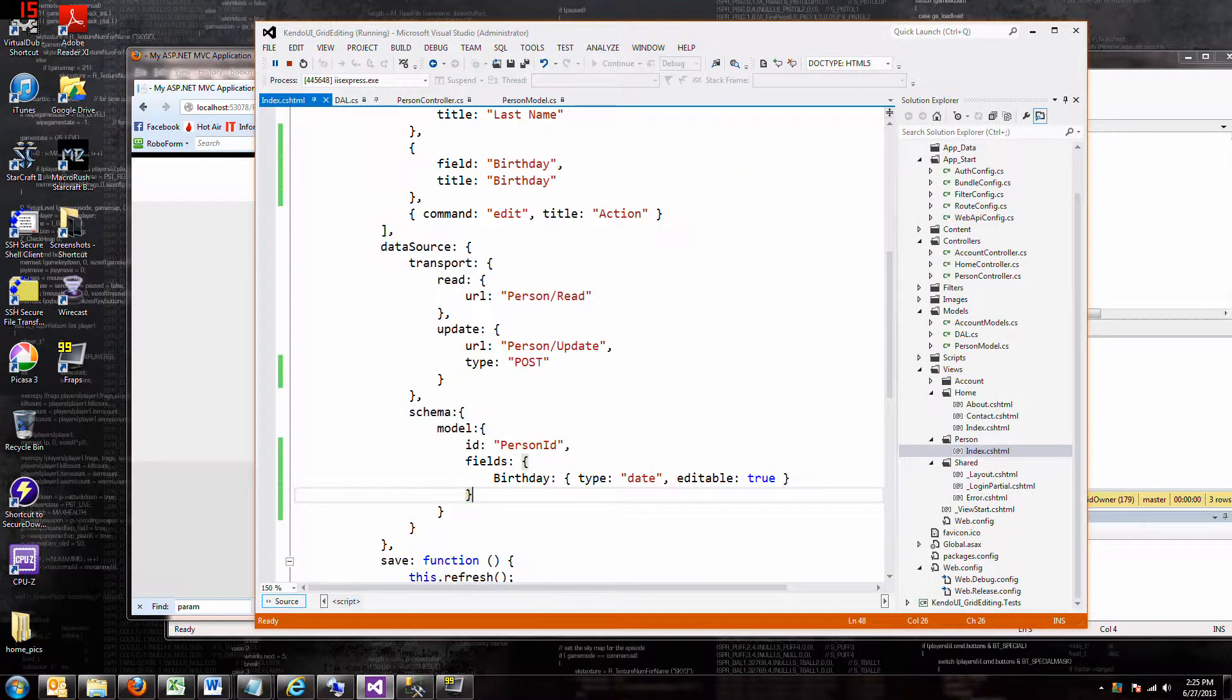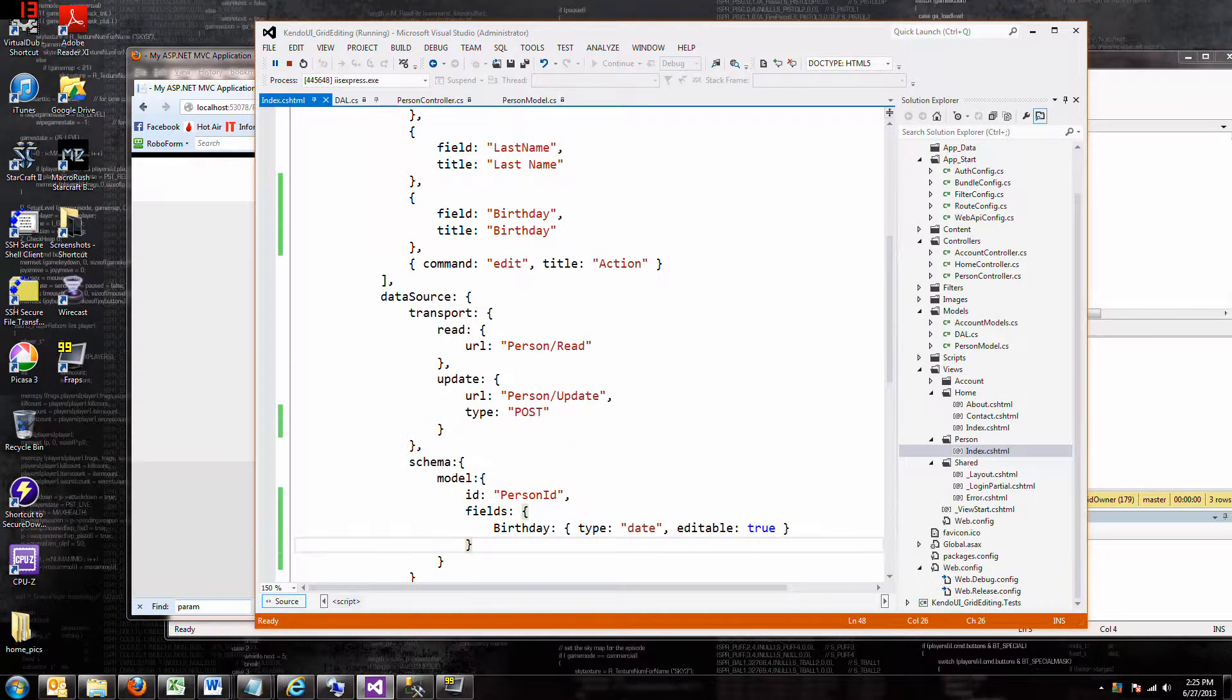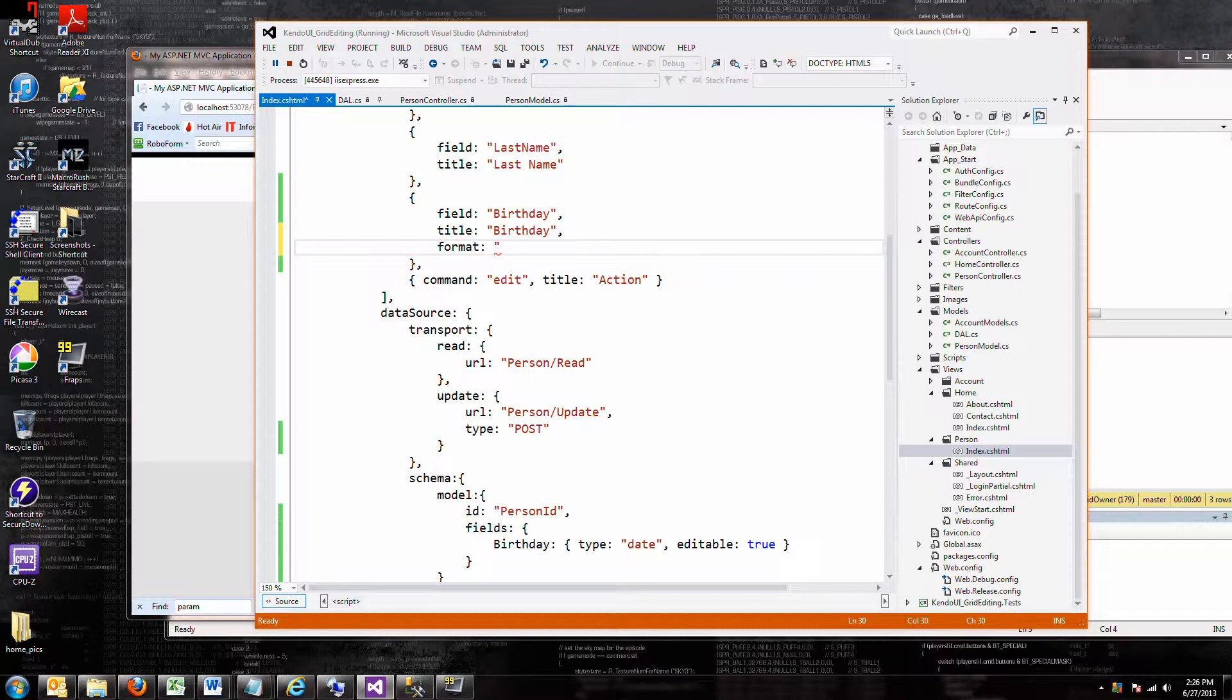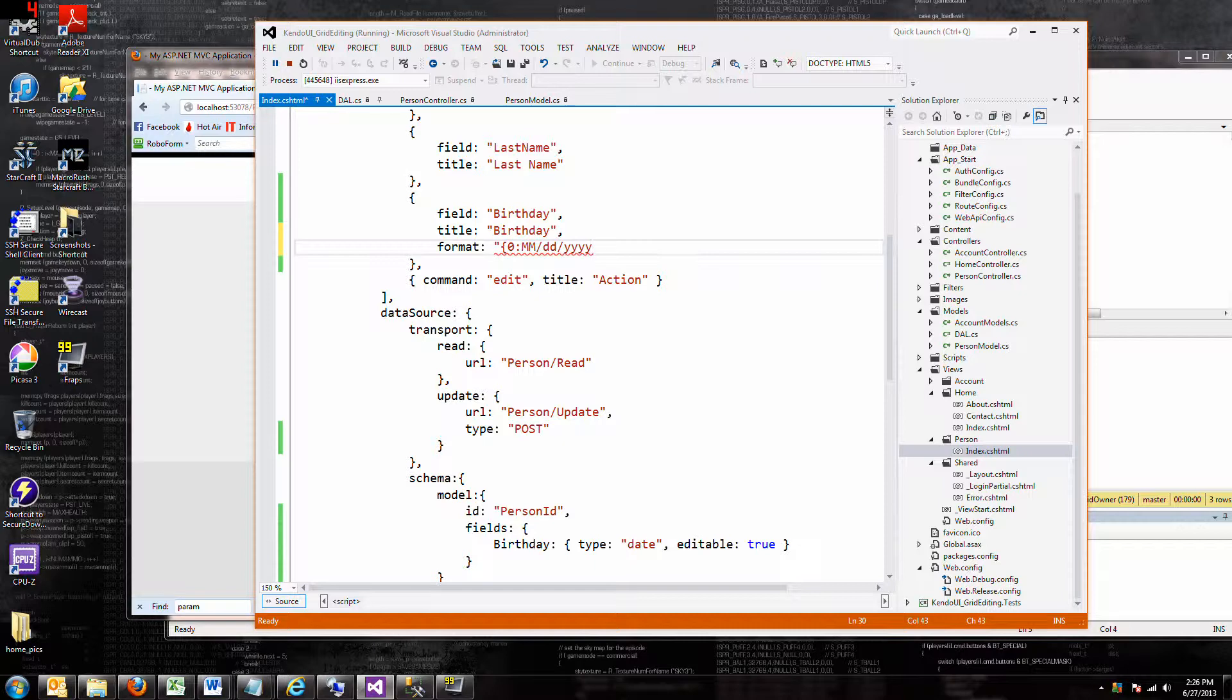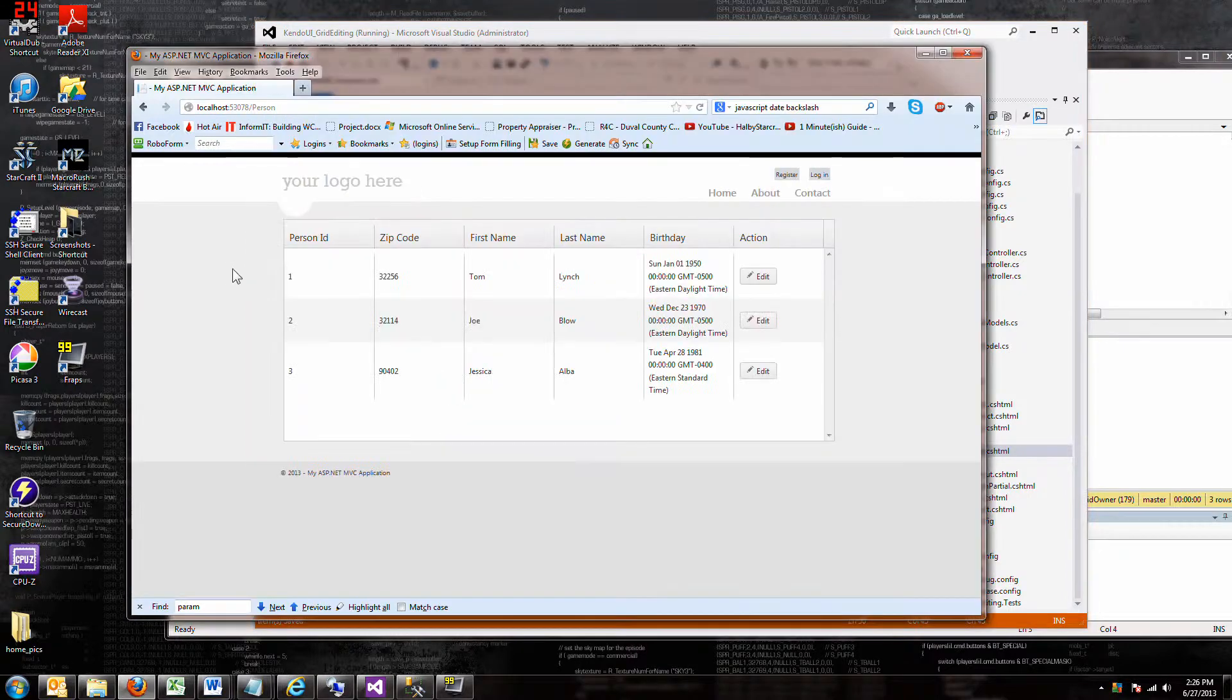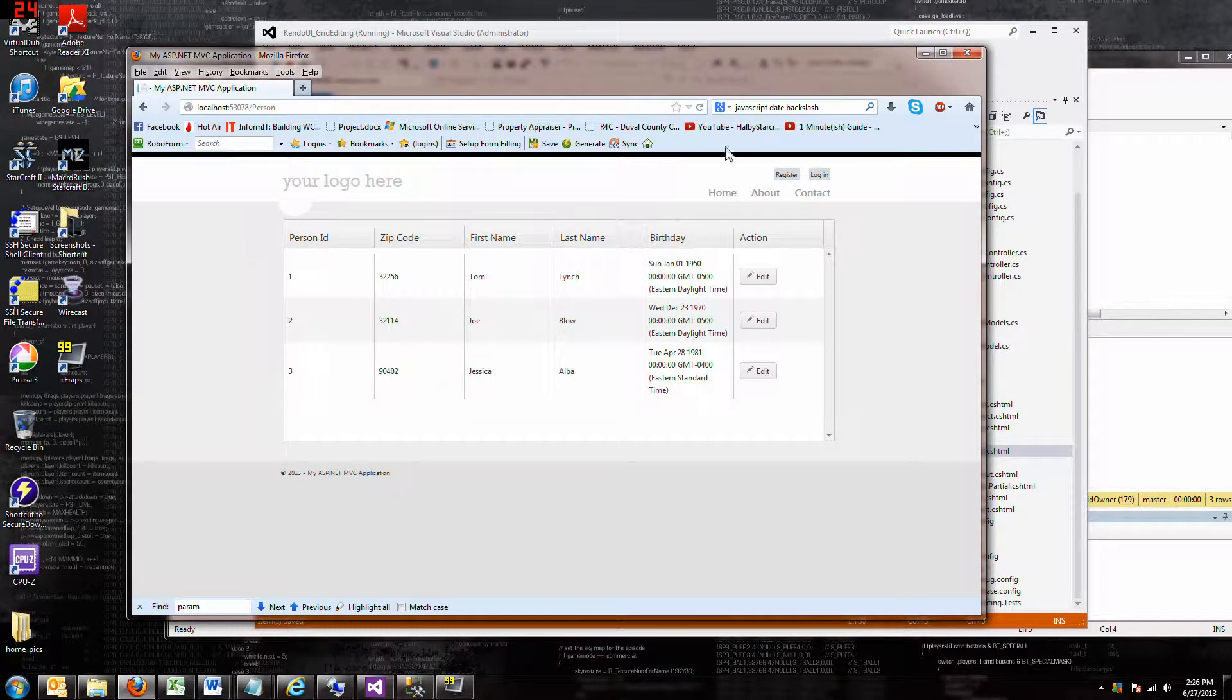Well, now we gotta go up to that field we made, the birthday field, and we gotta give it a format. There you go, now we tell it to take the data and put it in that format. If I save it, make sure I have all my commas and everything in place, then reload it. Cool, right?